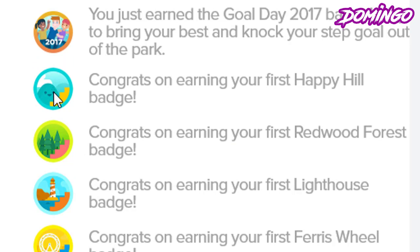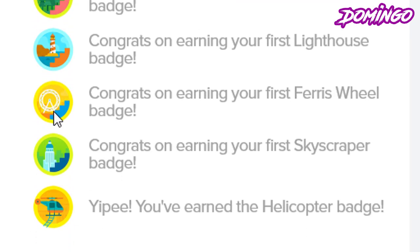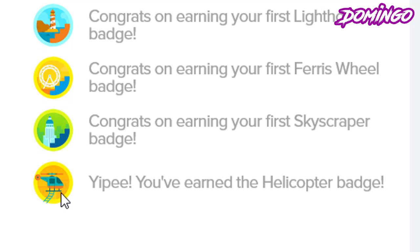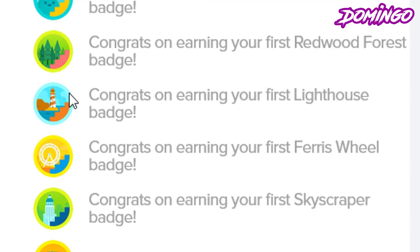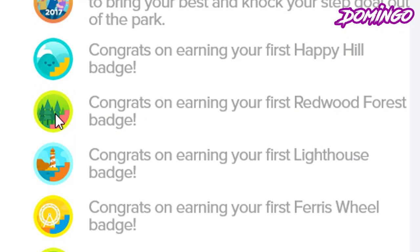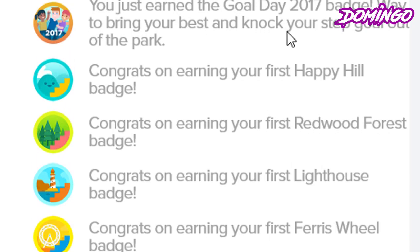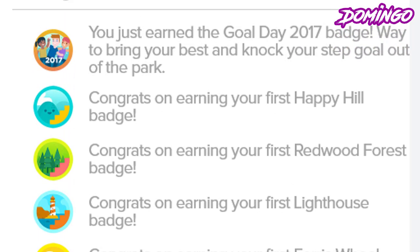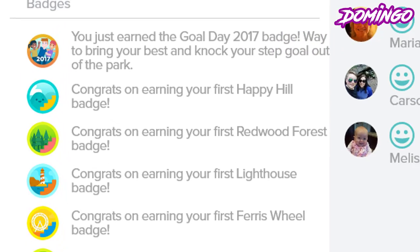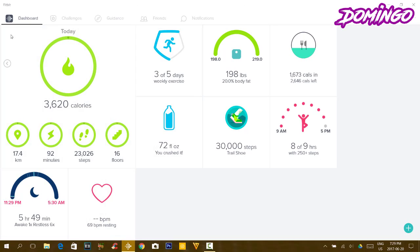So these are all the badges that are listed here. I've earned a helicopter, skyscraper first, wheel lighthouse, redwood forest, and the happy hill badge. Some of these badges are pretty cool. So we're gonna go back to the main page of Fitbit which is the dashboard.